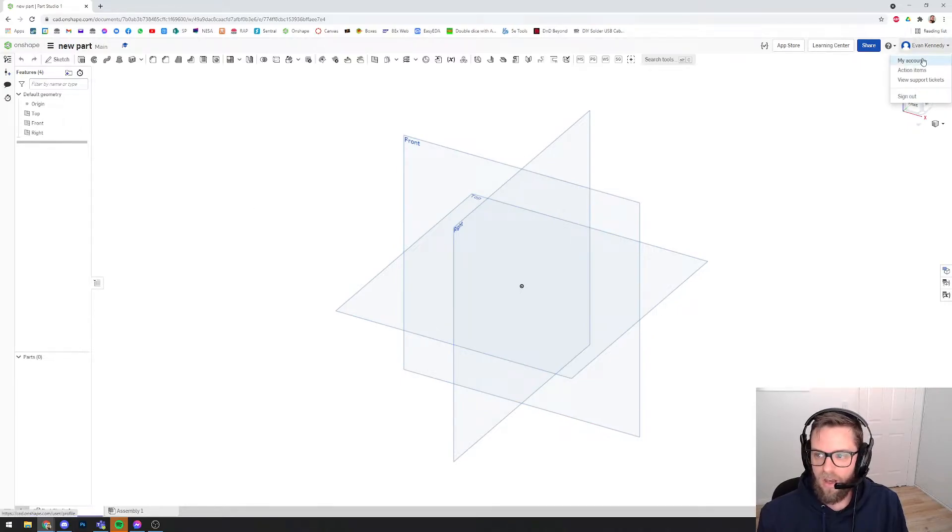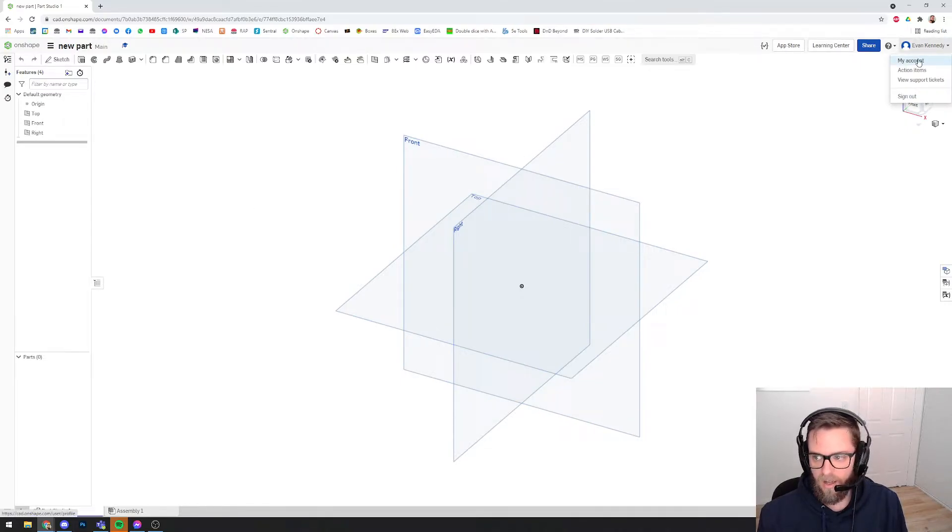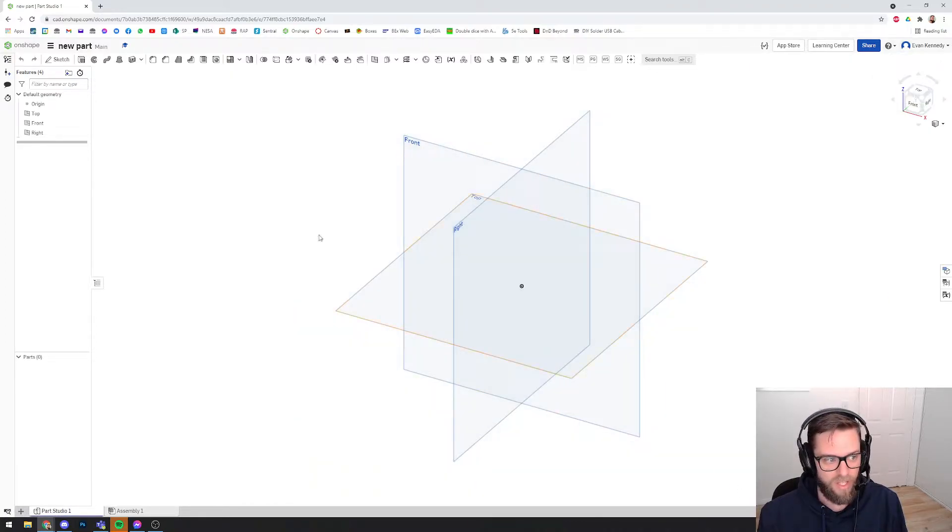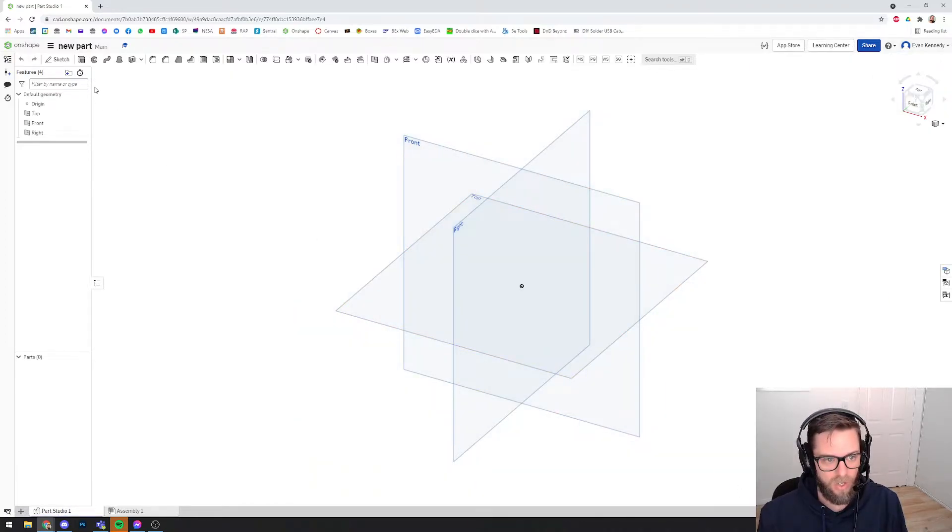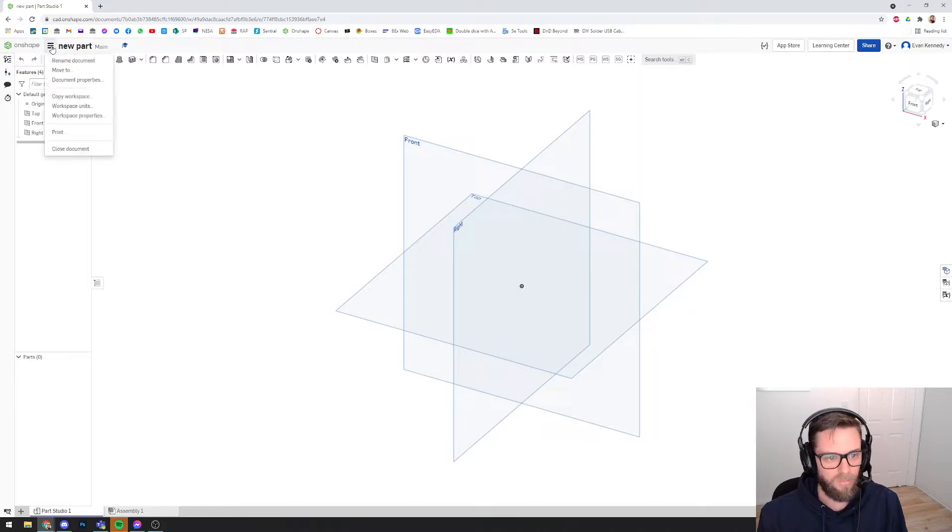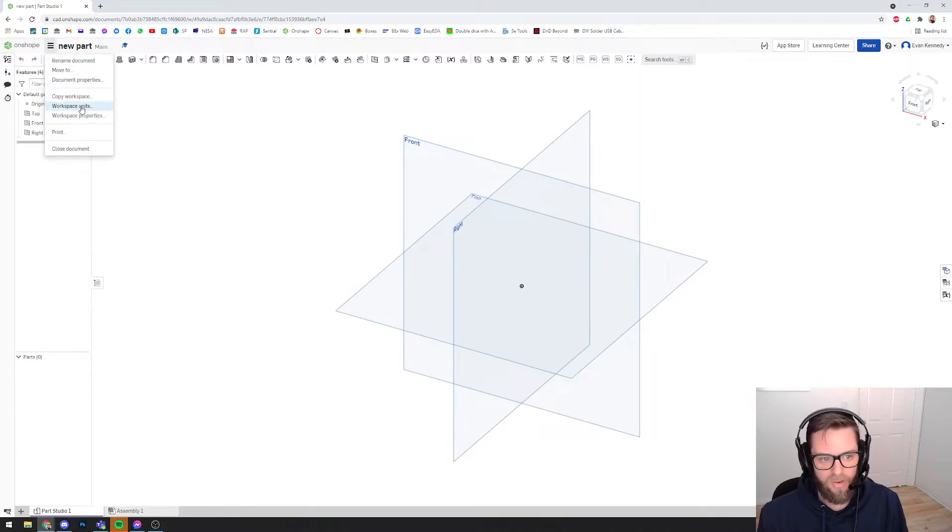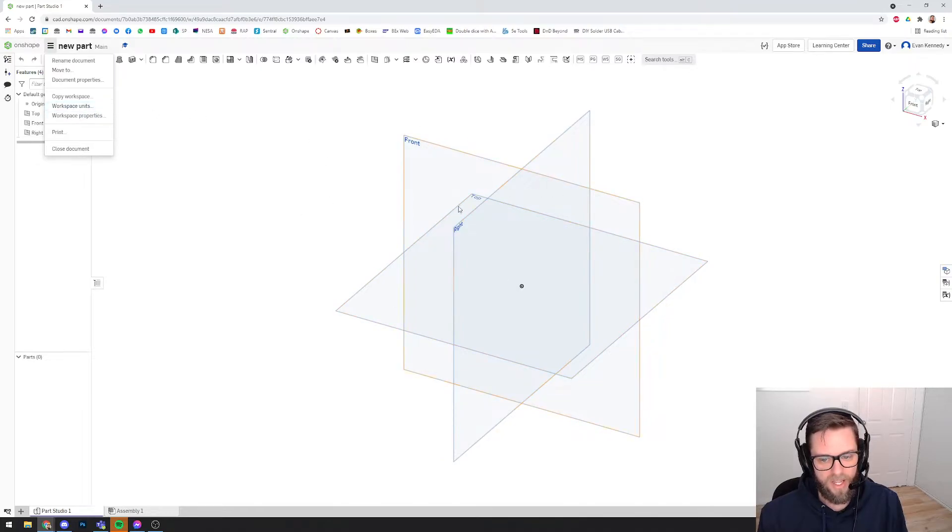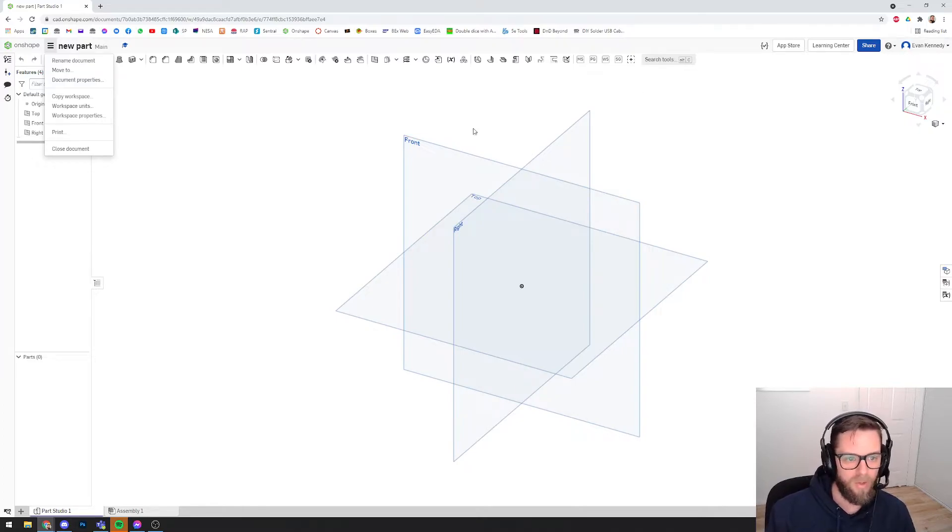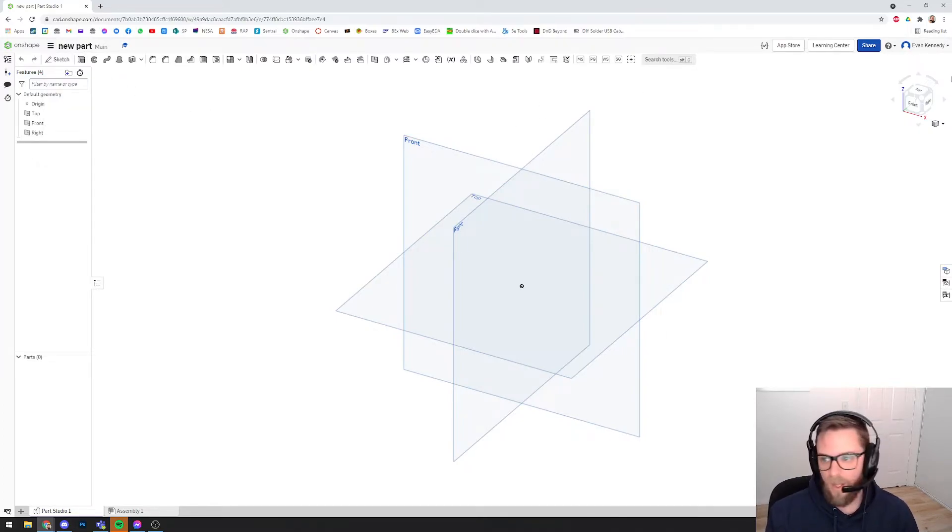Changing the setting here in my account has just changed the default setting for all the parts that you will create from now on. It hasn't actually changed it for this particular studio. To do that, you need to click on the three lines up here next to the Onshape logo and come to workspace units. The reason that it won't be changed here is because this 3D space was created before we changed the default. I should have probably done that with you on the last screen, but that's okay.